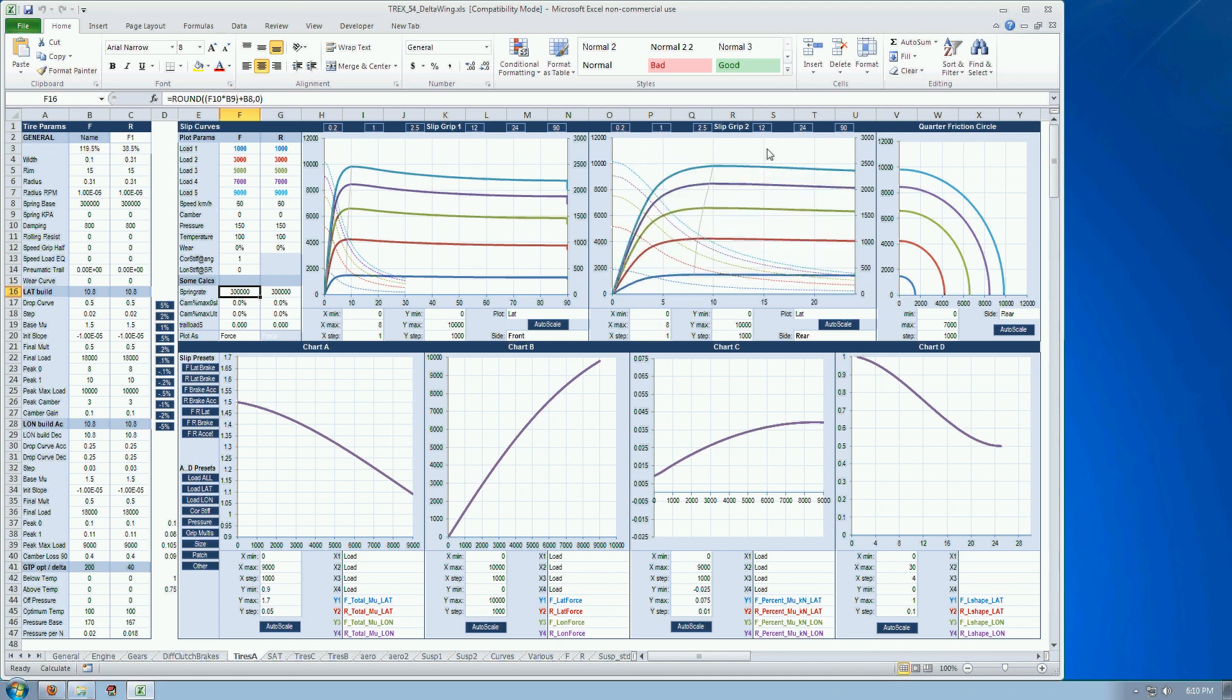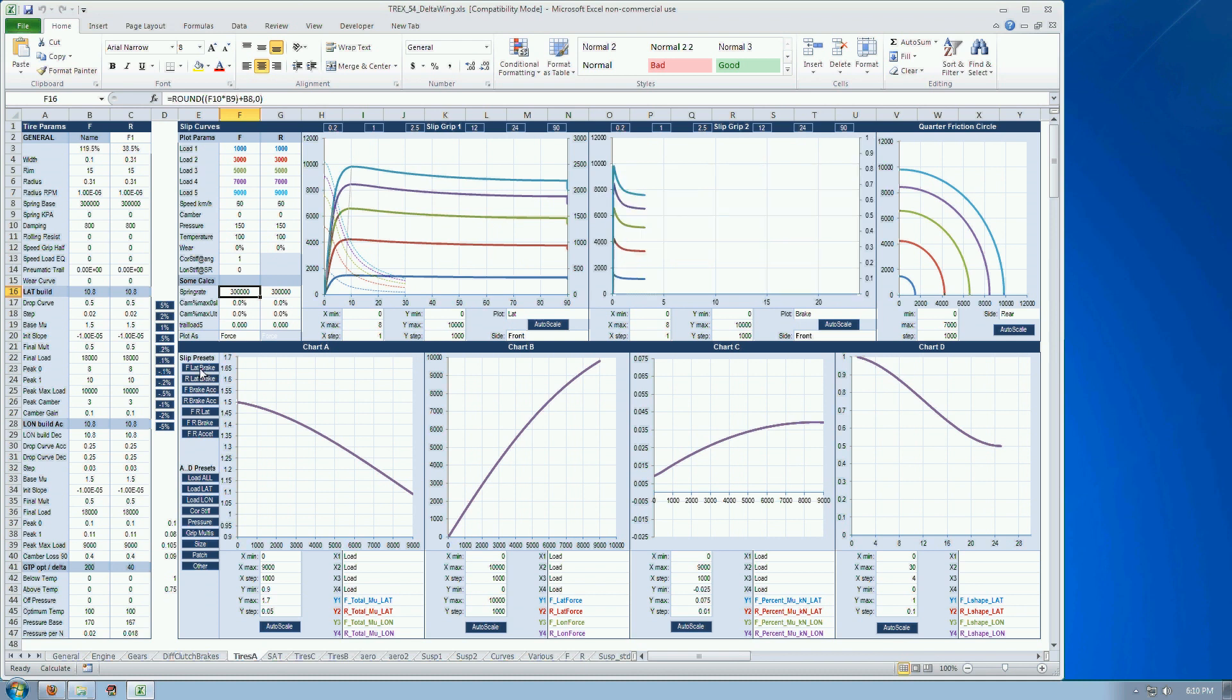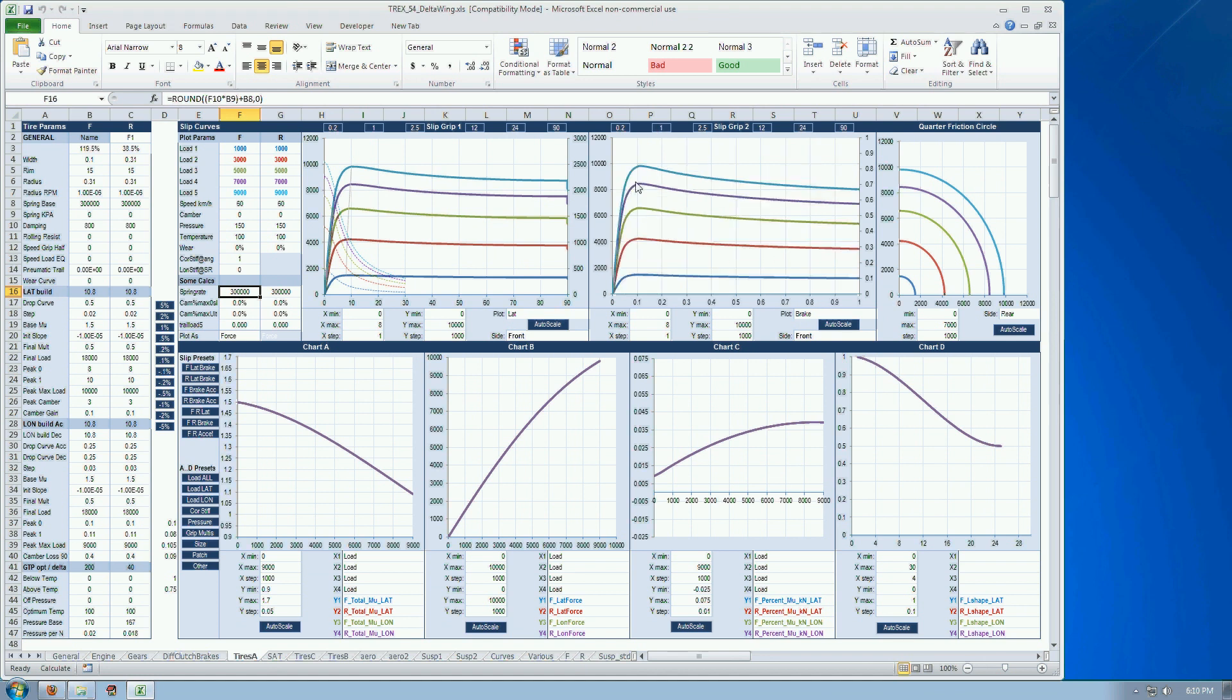So I have control over, quick control over the axis parameters of these charts. And there are slip presets here that change what the charts show. So now this one shows me the front, lateral and longitudinal braking. I have to zoom to a ratio of 1.